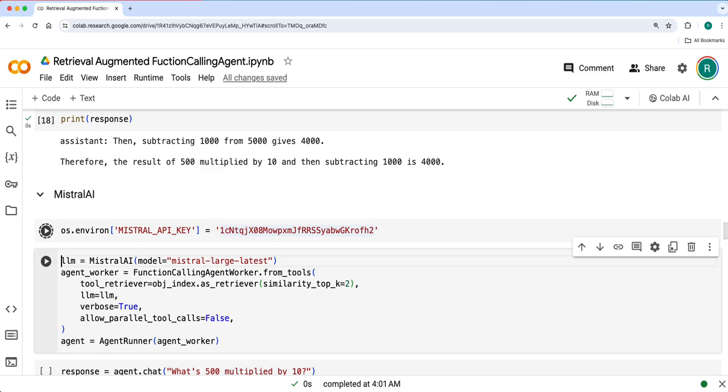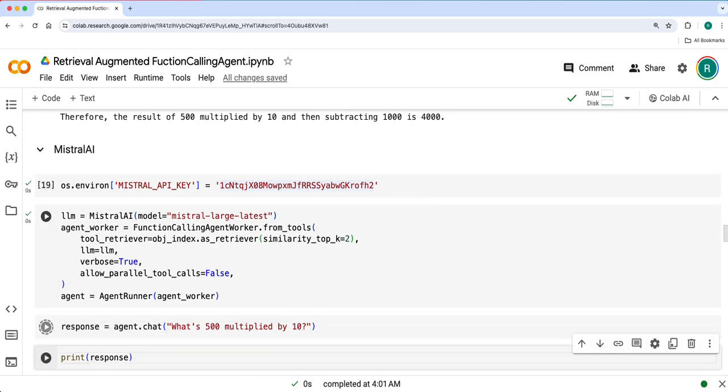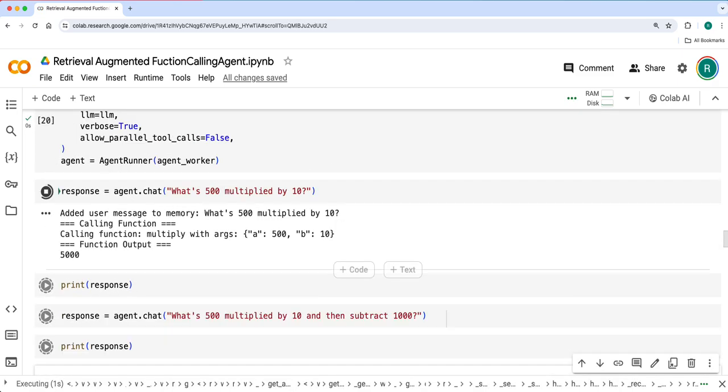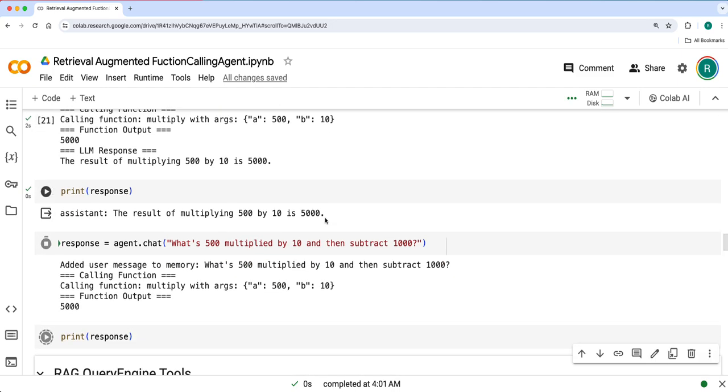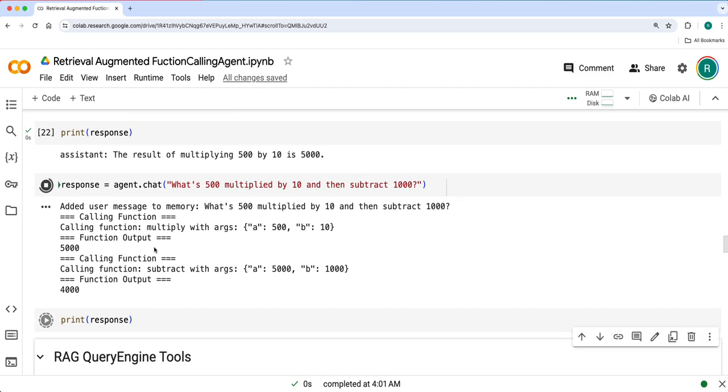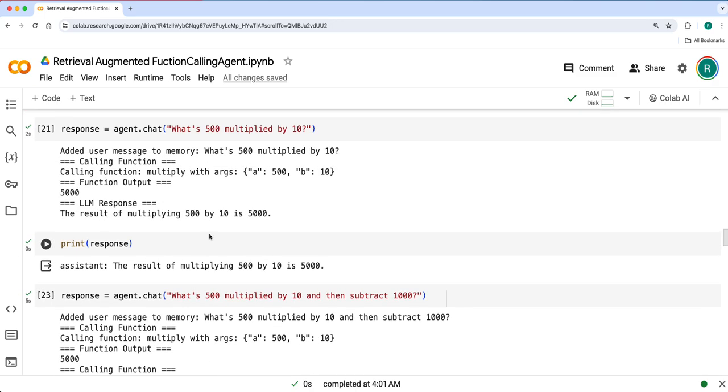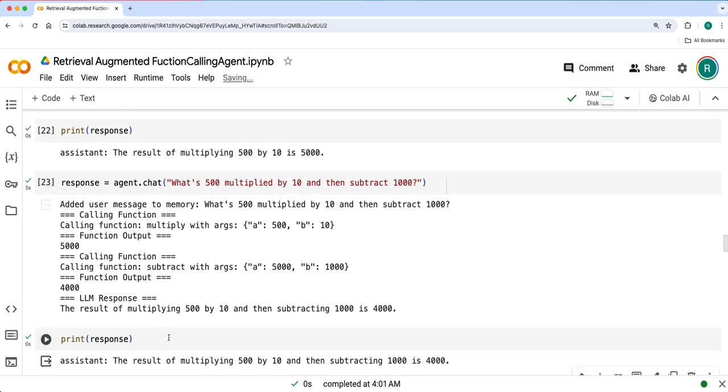Next we'll go with Mistral AI and see if it's working as expected. Yeah, so here same way it used multiply tool for the first one and then multiply and subtraction to get the response.